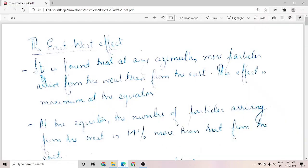Hi students. In this session we are going to discuss two more properties of cosmic rays as part of our syllabus. The first two — latitude effect and altitude effect — were discussed in the last video. In this session we are going to discuss the east-west effect and the longitudinal effect.